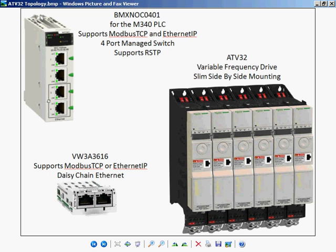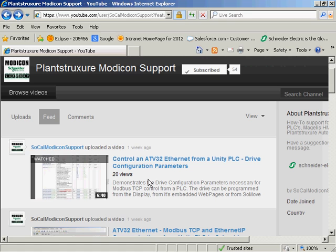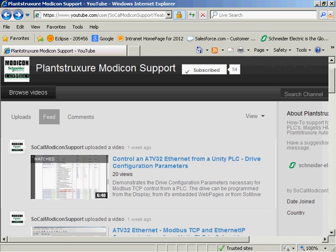I would recommend that you watch the video entitled Control an ATV32 Ethernet from a Unity PLC, Drive Configuration Parameters. This video goes into great detail on the drive configuration parameters, but let's review them now for this application.